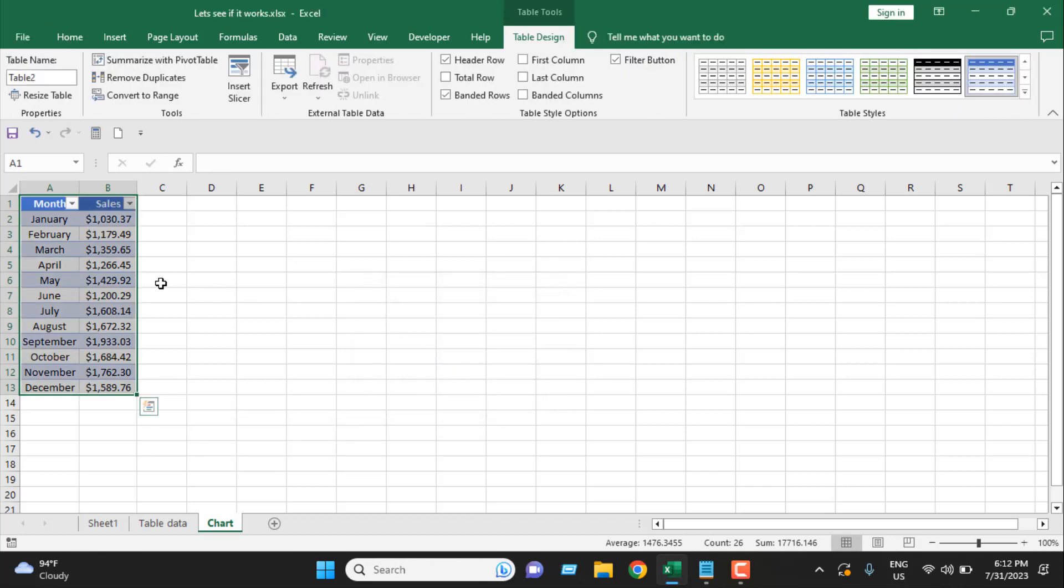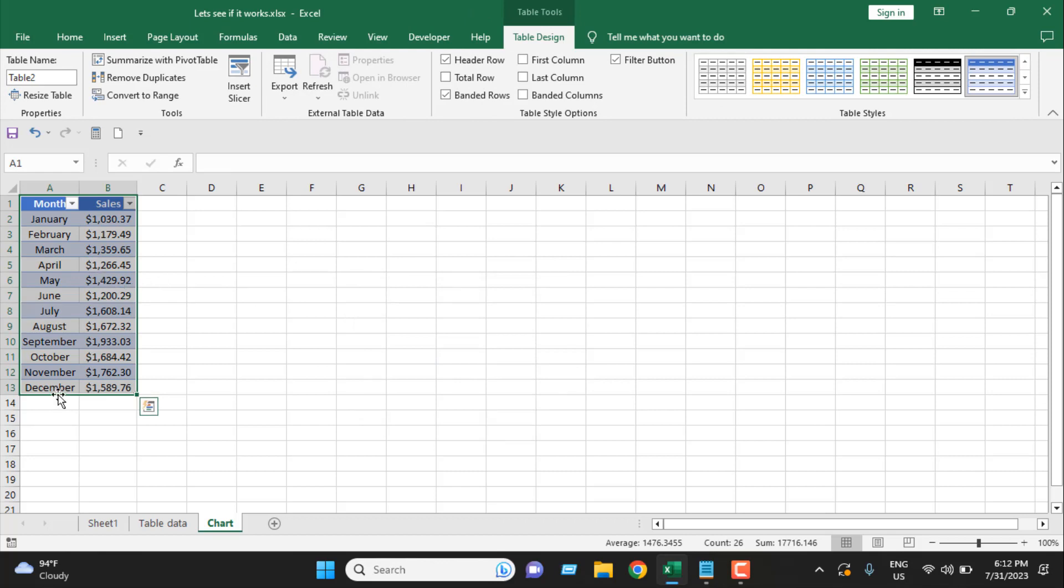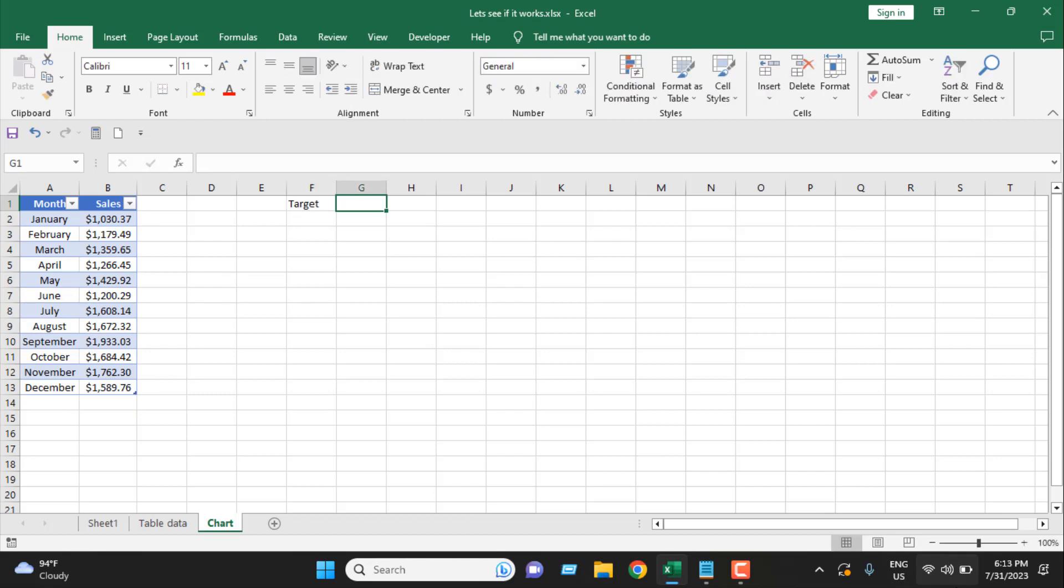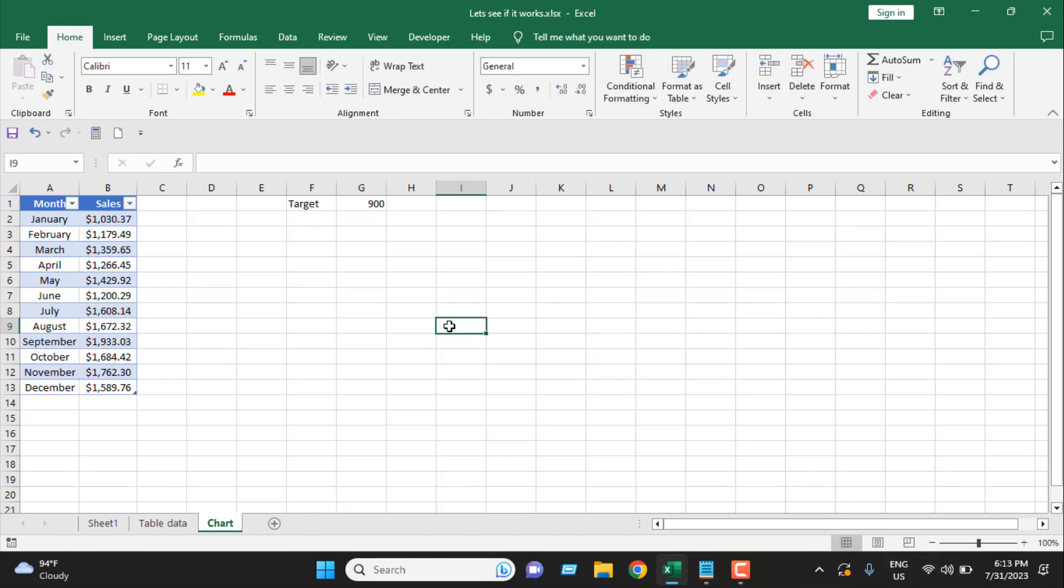I have done this so that whenever we add new data, it will be updated. Let's say here we have our target, and I'm going to add here 900. Let's say this is our monthly sales target. Let's format it.